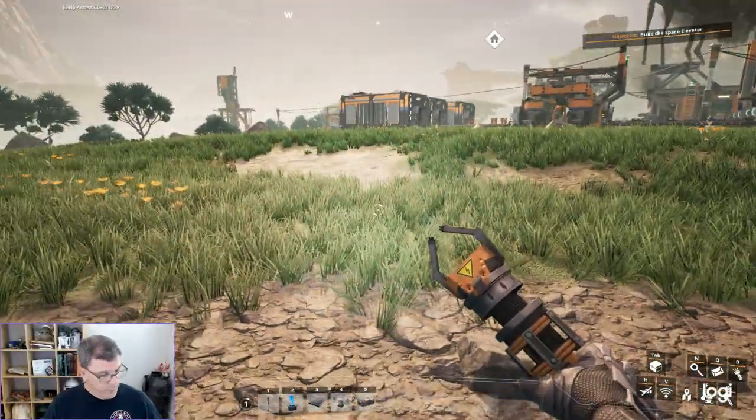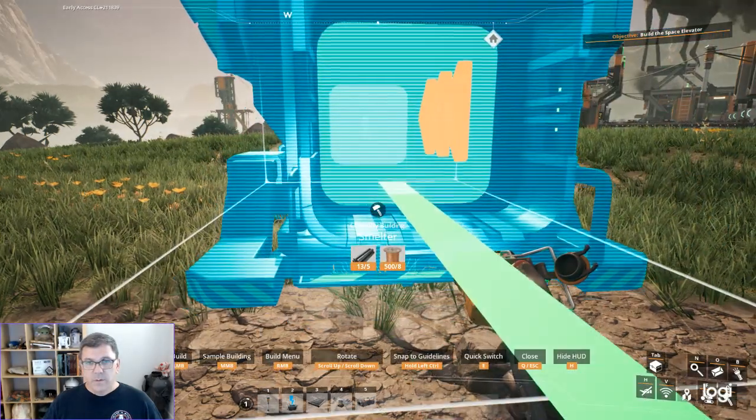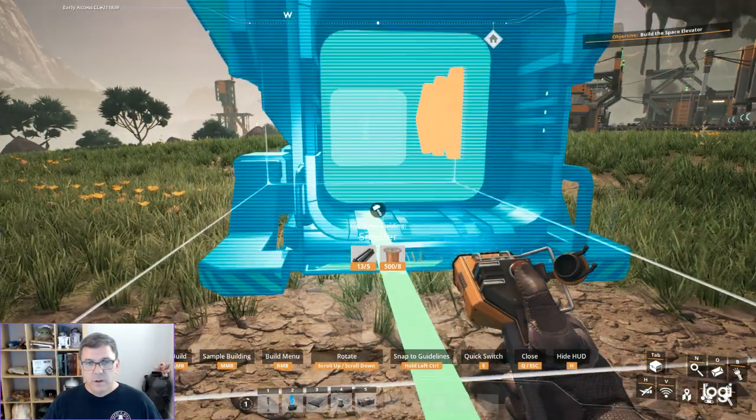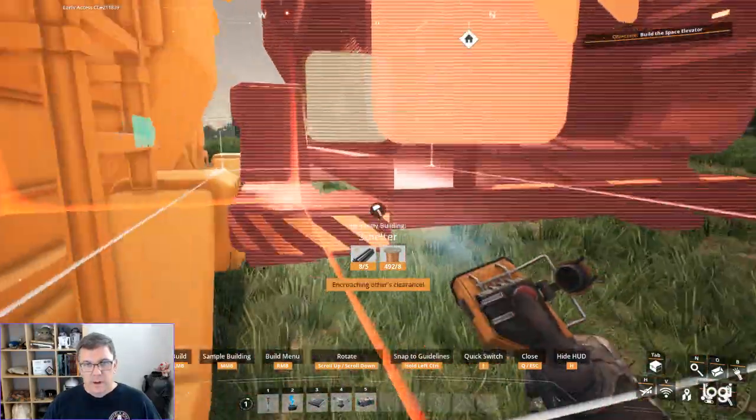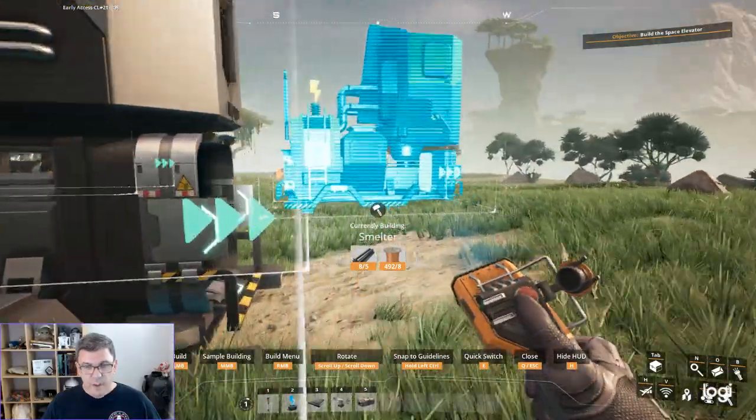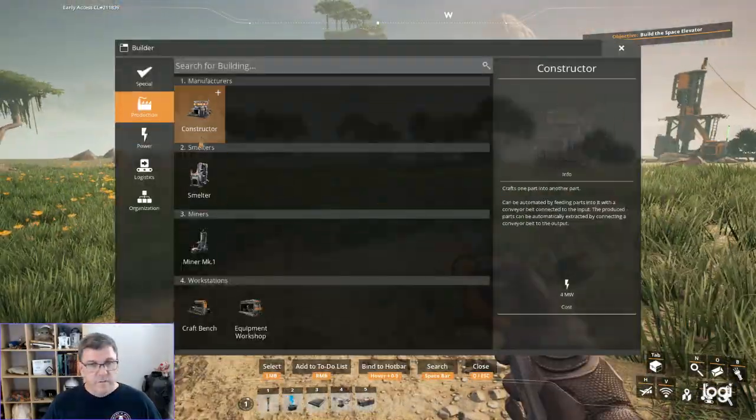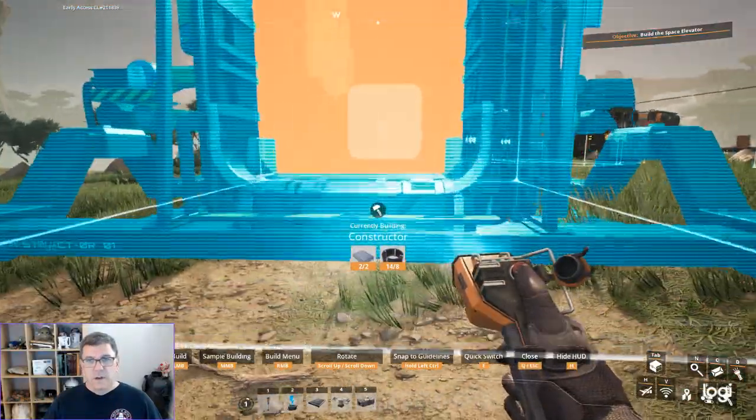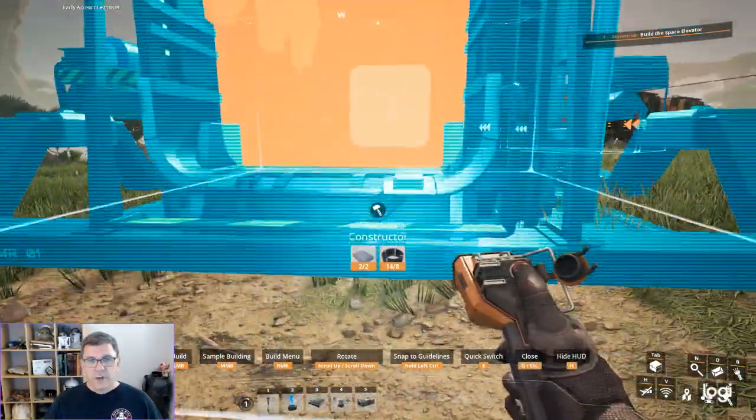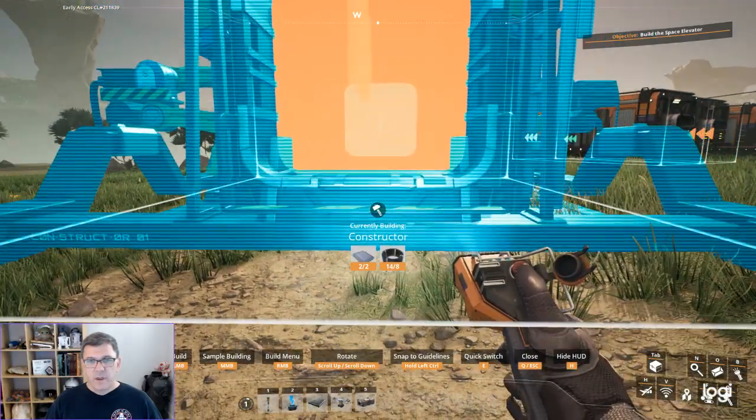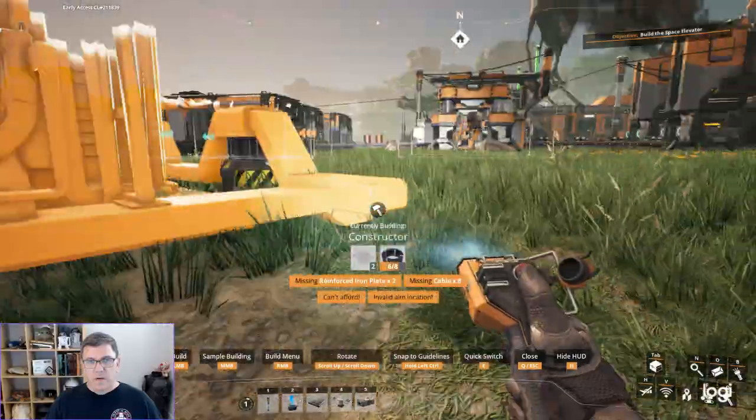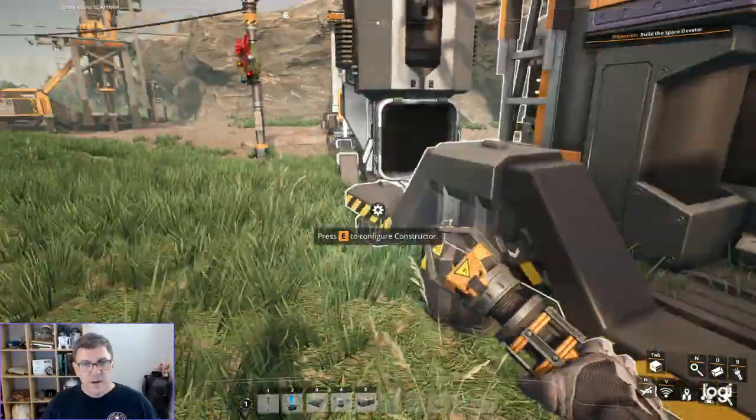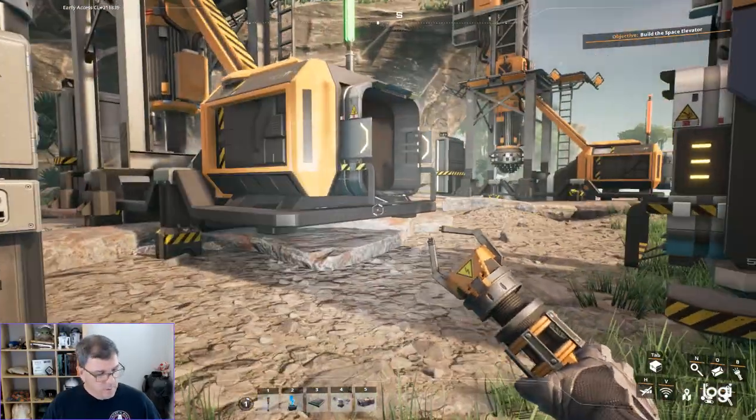We're going to put it right there. On the smelter. Put it right there. That might be too far out. I'll put the constructor right in front of it. Not getting the green line. Let's see if I can... Yeah, I think that'll work.